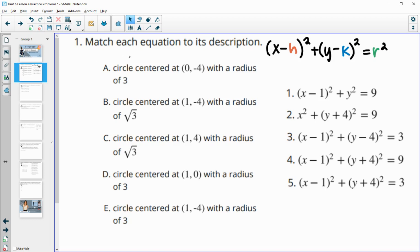Number one has us matching each equation to its description, and we're talking about circles. The general form of a circle is x minus h squared plus y minus k squared equals r squared. H and k are the x and the y coordinates of your center.